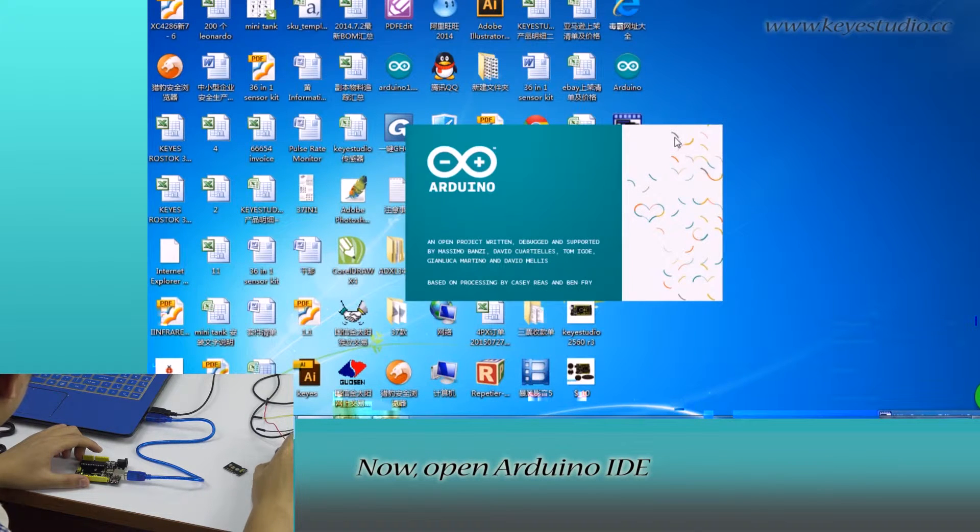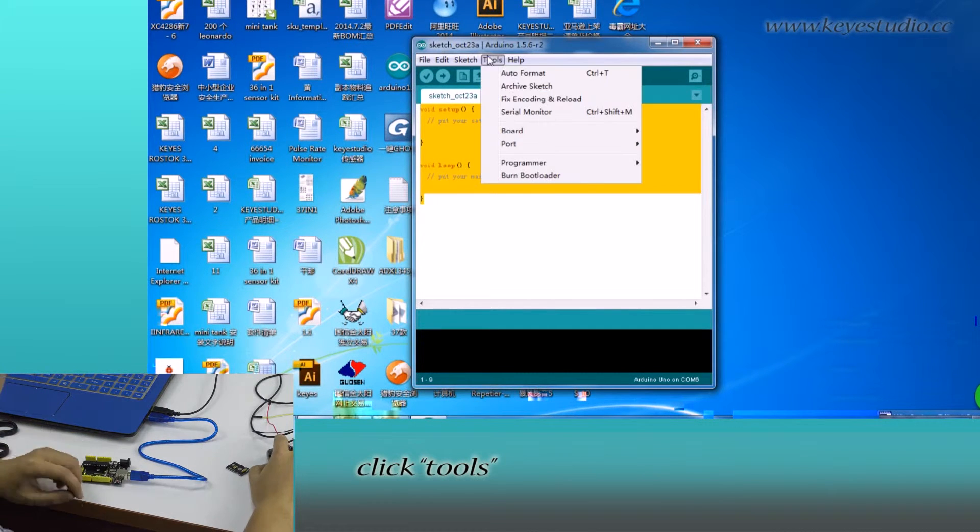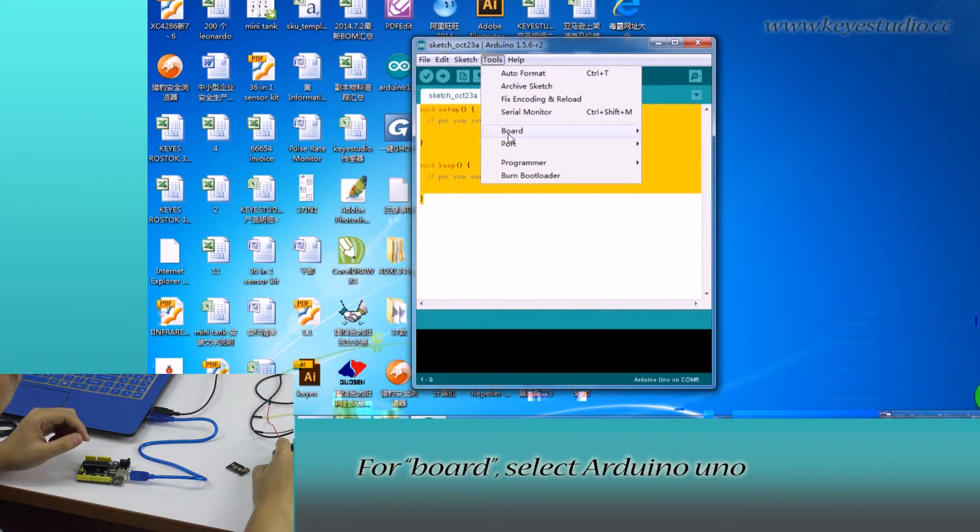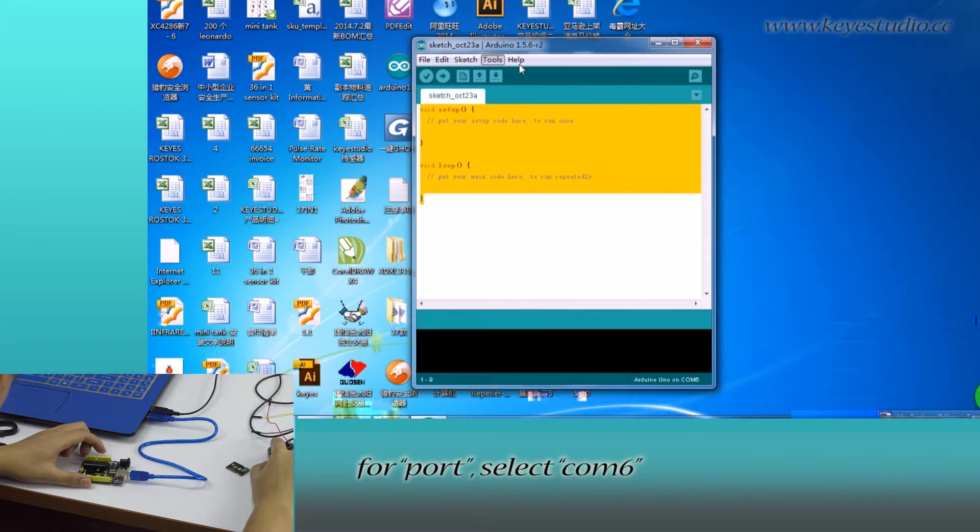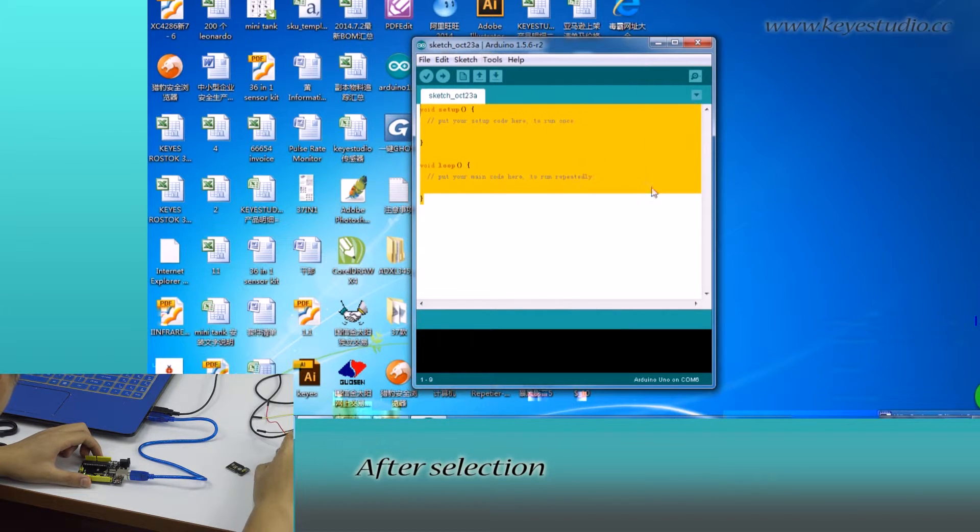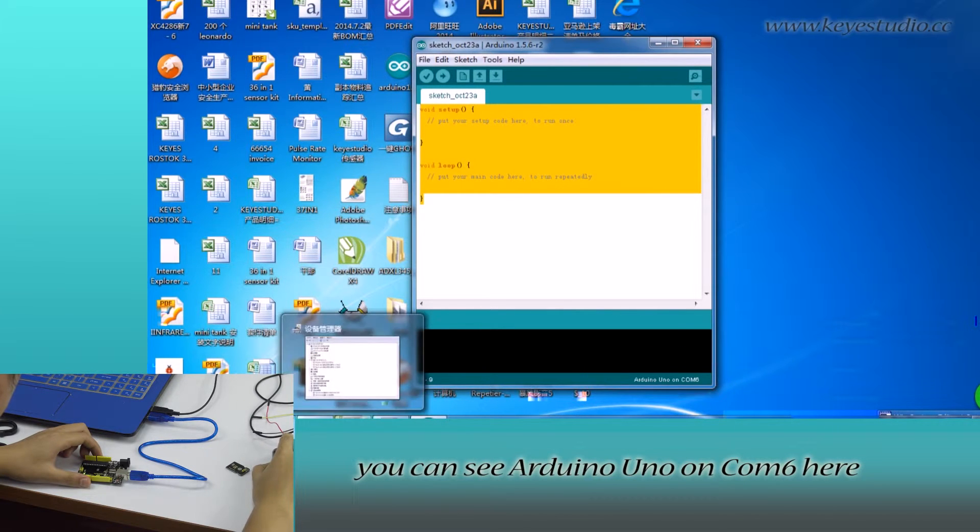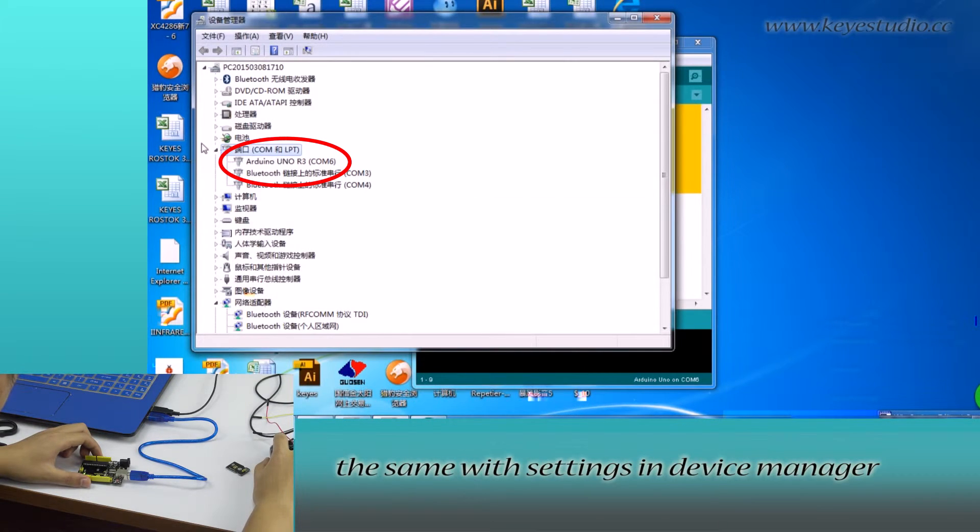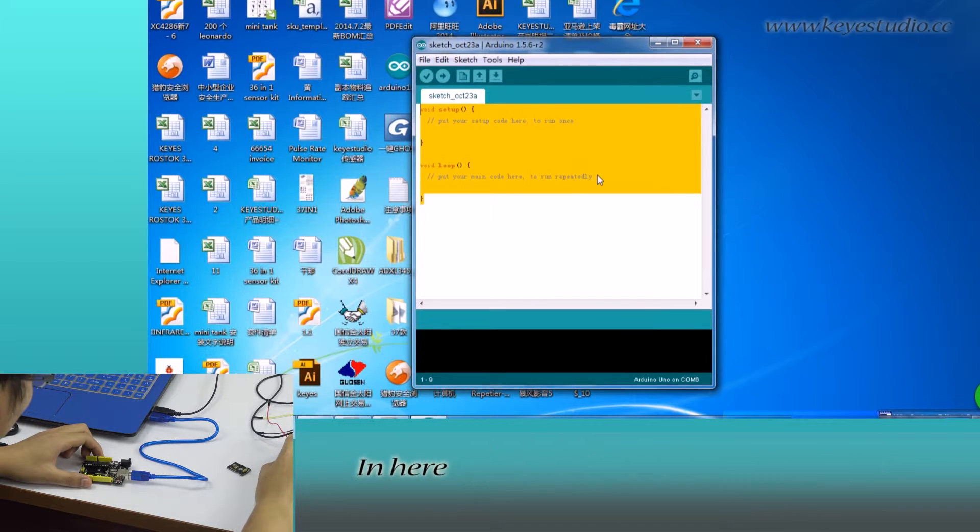Now, open Arduino IDE. Click Tools. For Board, select Arduino Uno. For Port, select COM6. After selection, you can see Arduino Uno on COM6 here. The same with Settings in Device Manager.